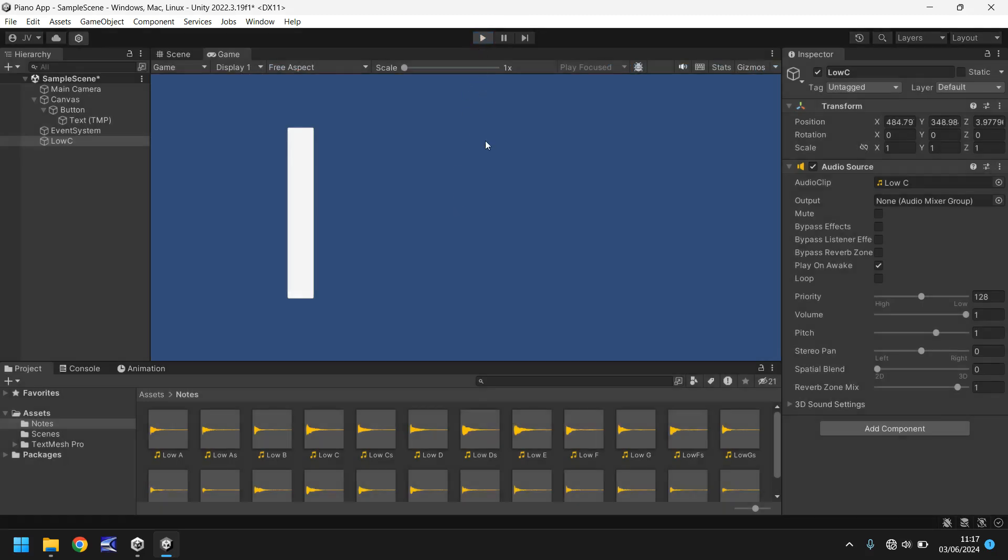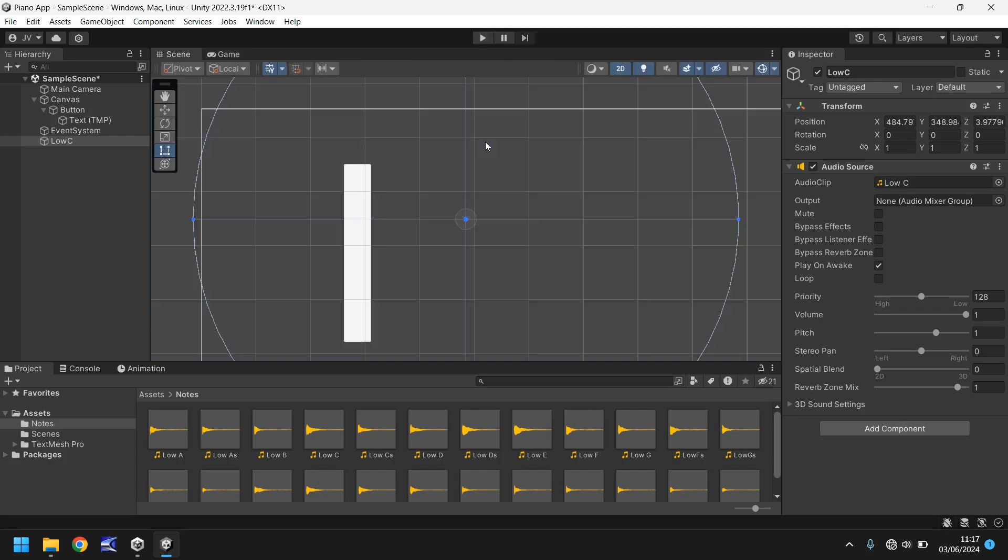So there is our first note, we've got some sound in our game now. But what we need to do is untick play on awake and what that will do is prevent it from playing whenever our app starts. And we need to create some code that allows us to press, in this case let's do the Q key, and that will be our first key.